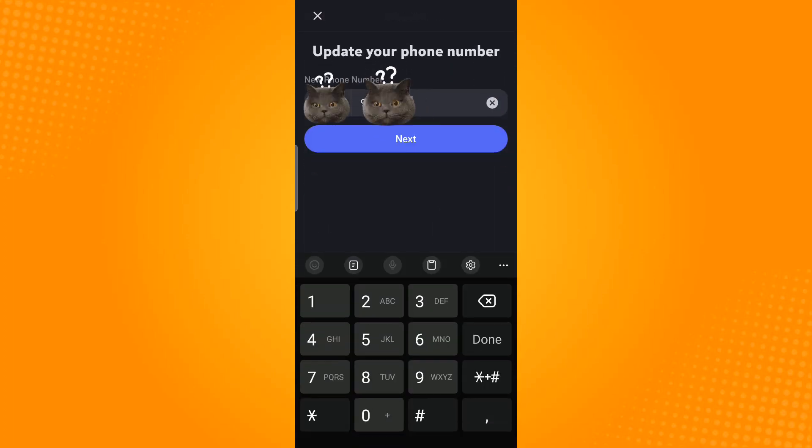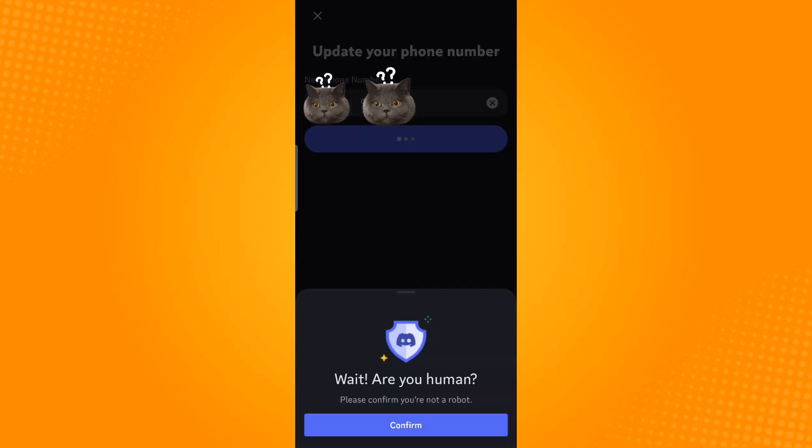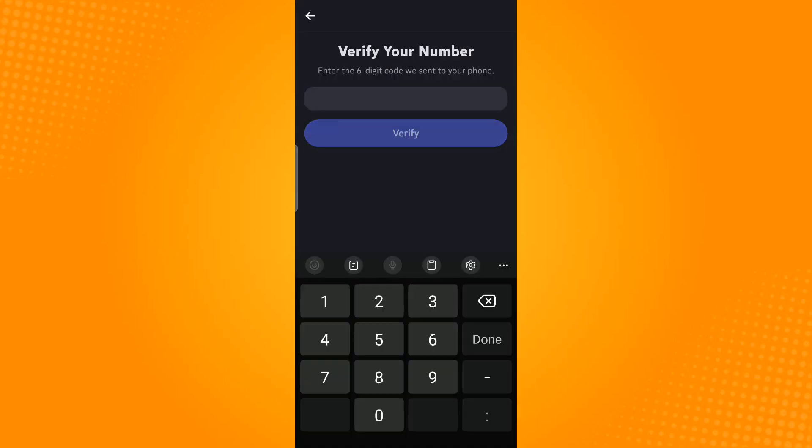Enter your phone number. Once done, tap on Next. Tap Confirm to confirm that you are not a robot. Now a code will be sent to the number that you've entered, so just input that code here in this text box.